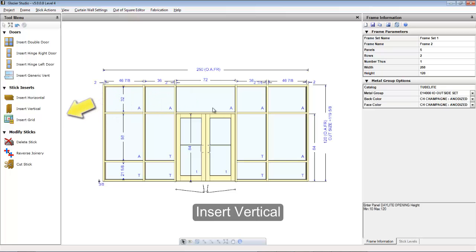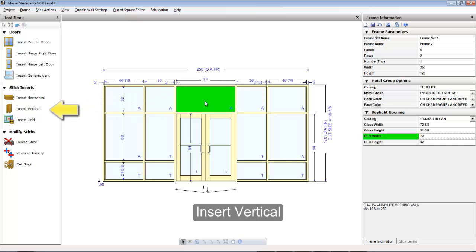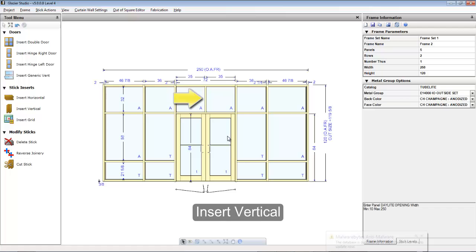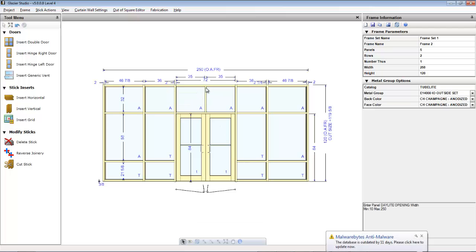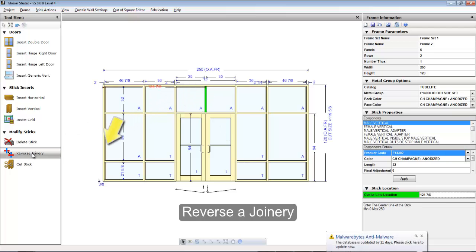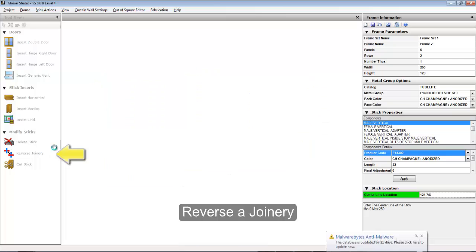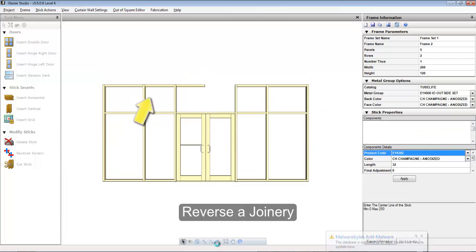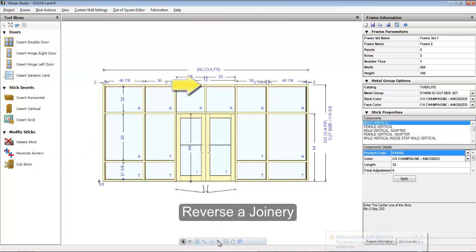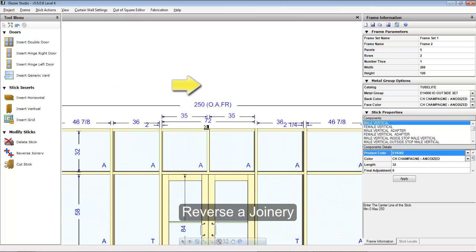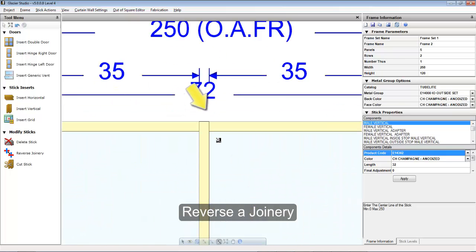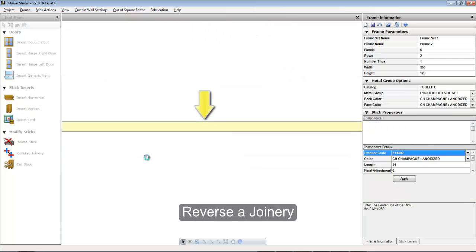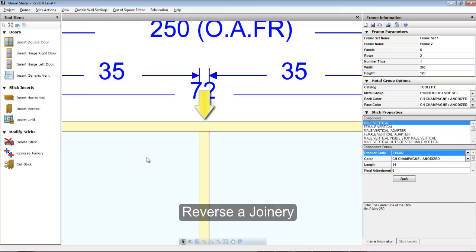To divide a light above the door, select the opening and insert the vertical. If the vertical needs to penetrate the head, you can click on that vertical closest to the head member and then select the reverse joinery icon to reverse that joint. Here we will reverse the joinery again so that the head runs through instead of the vertical.